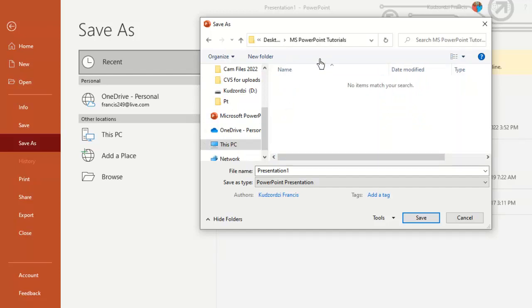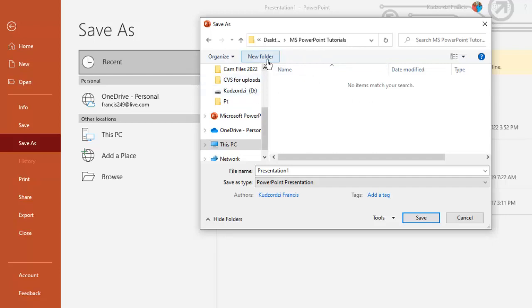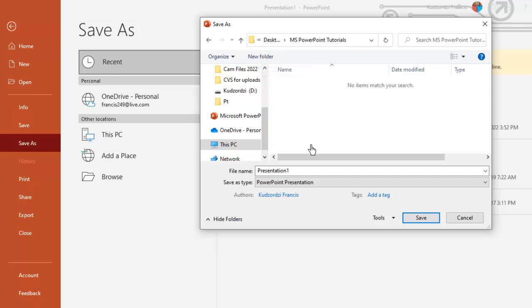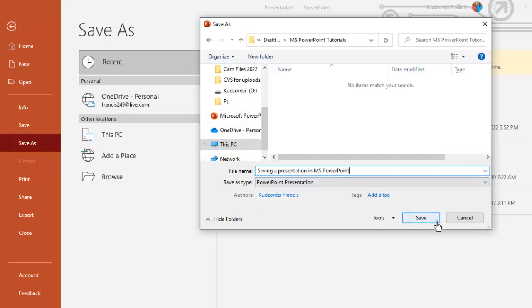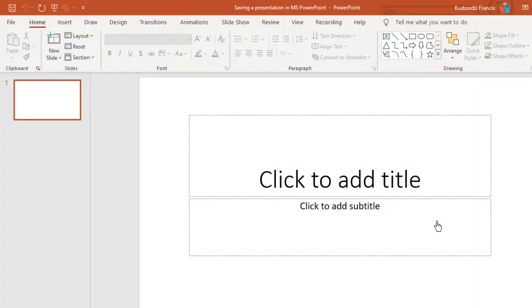Better still, you can also create a new folder inside these documents and save it by just clicking new folder. So the name that I want to use is saving a presentation. So you then click save to save your document.